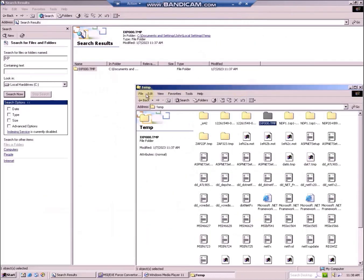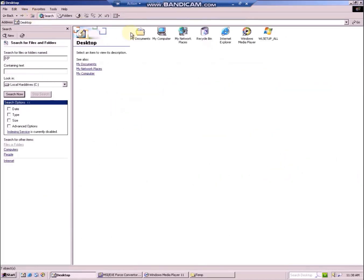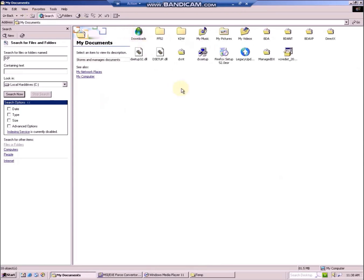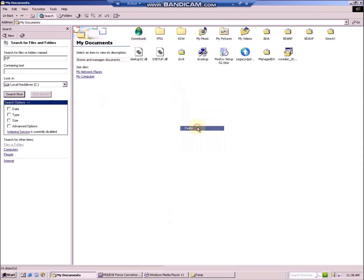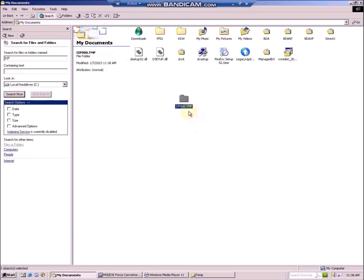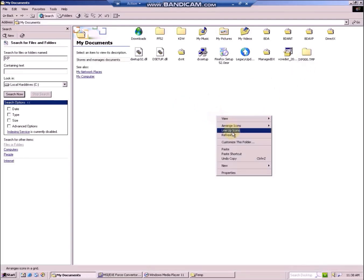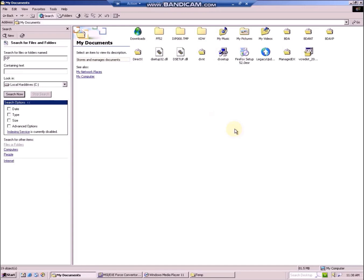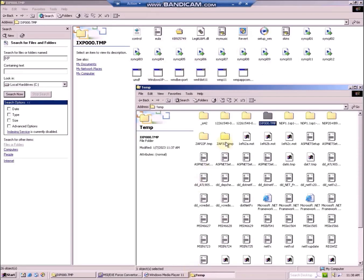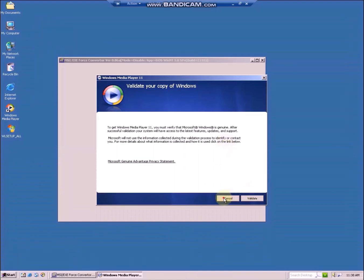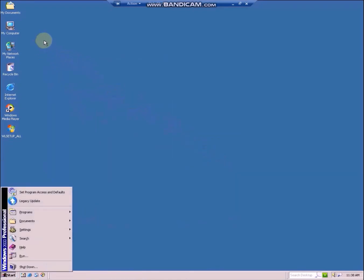Let's go to the documents folder and I will paste it here. Then you can close out of the installer and you can start extracting the files in your IXP000.tmp folder.